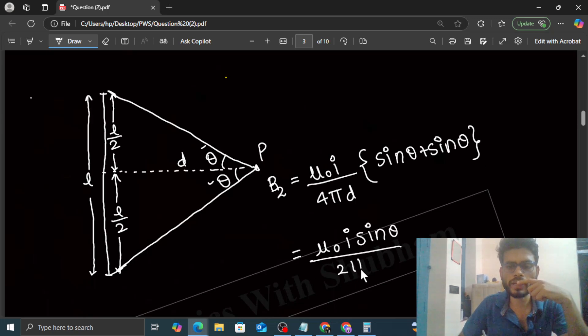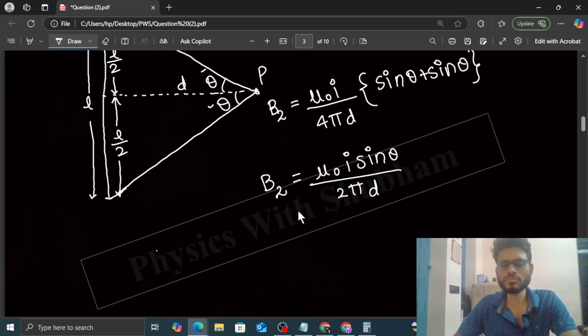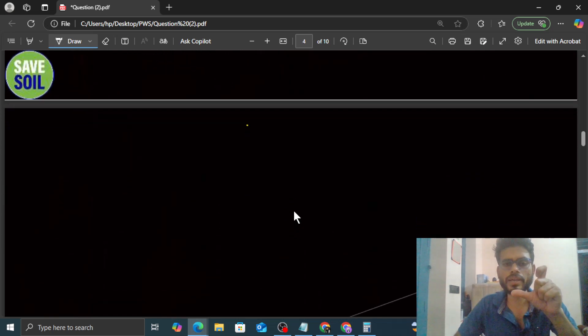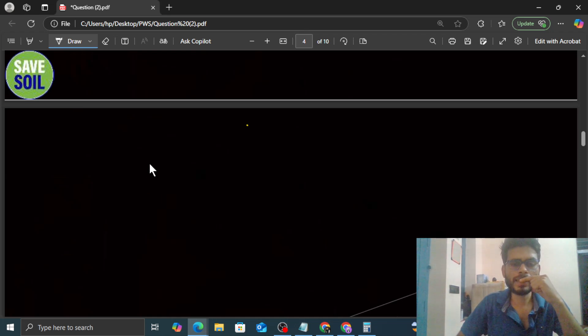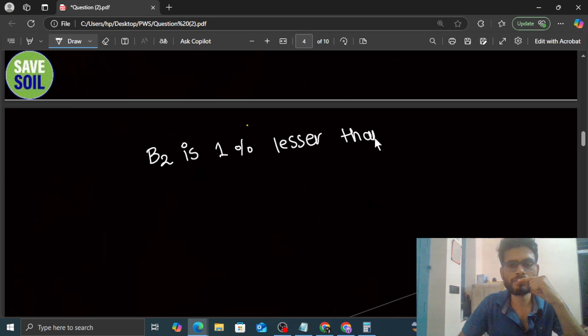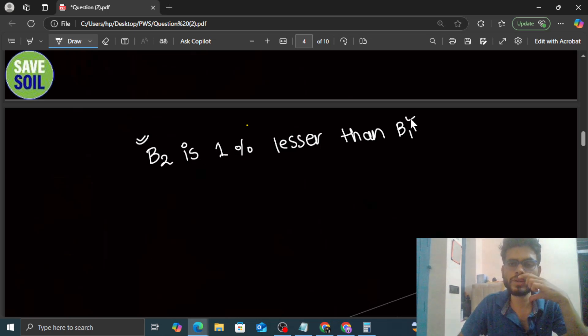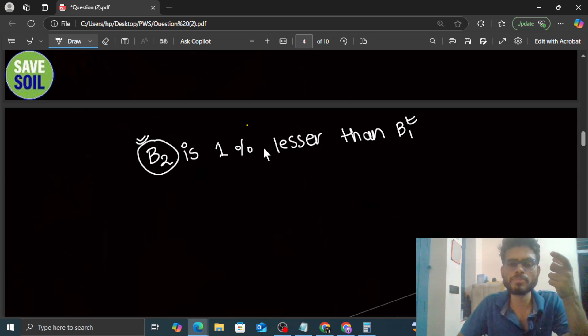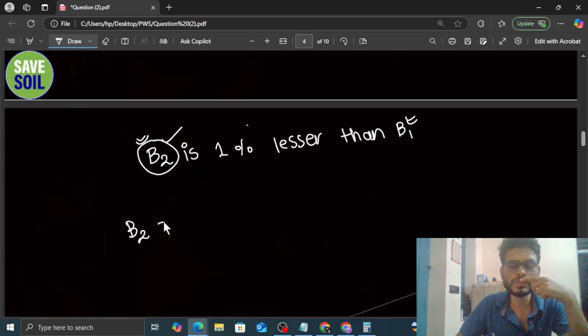Now in the question it is given that B1 and B2 differs only by 1%. So we can say that B2 is 1% less than B1. You know that B2 will be lesser because it's a finite segment. It means B2 is smaller by 1%, so we can say B2 is just 99% of B1, right?